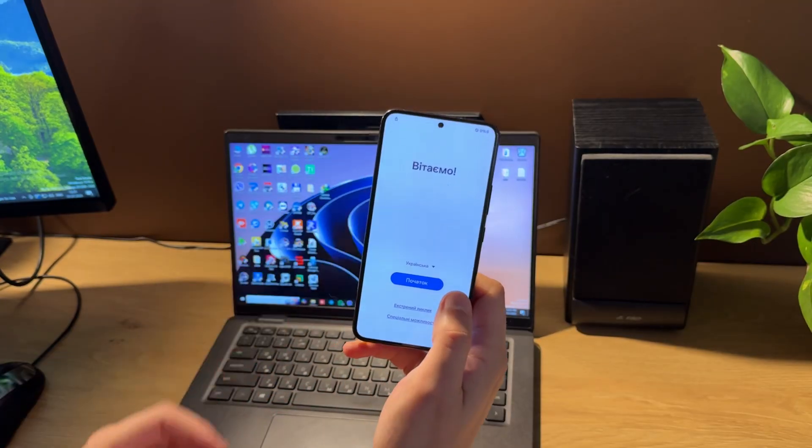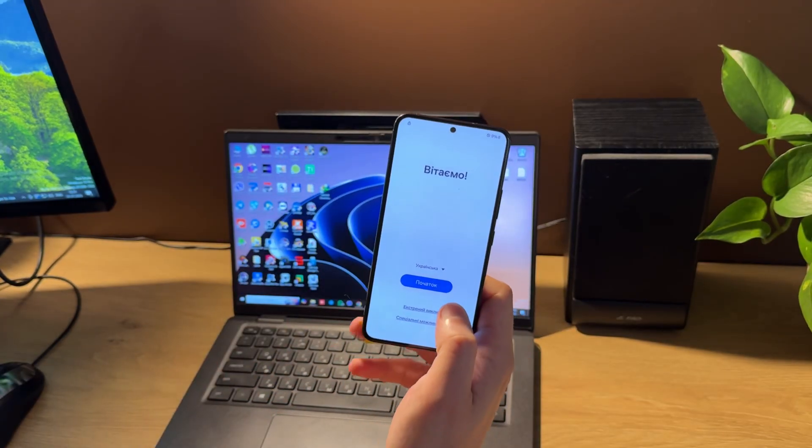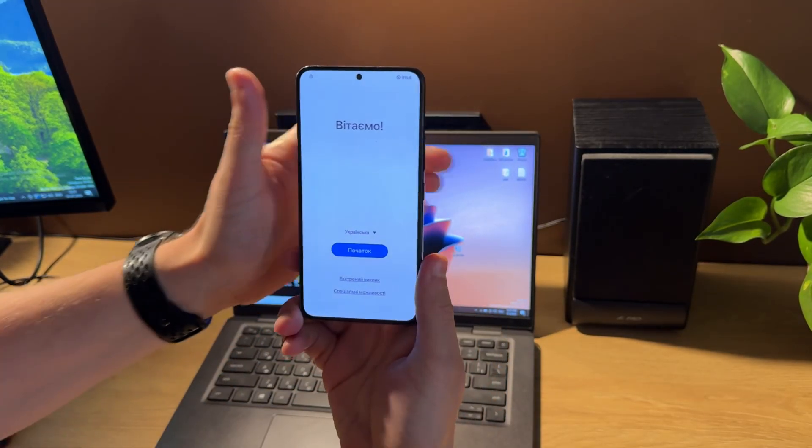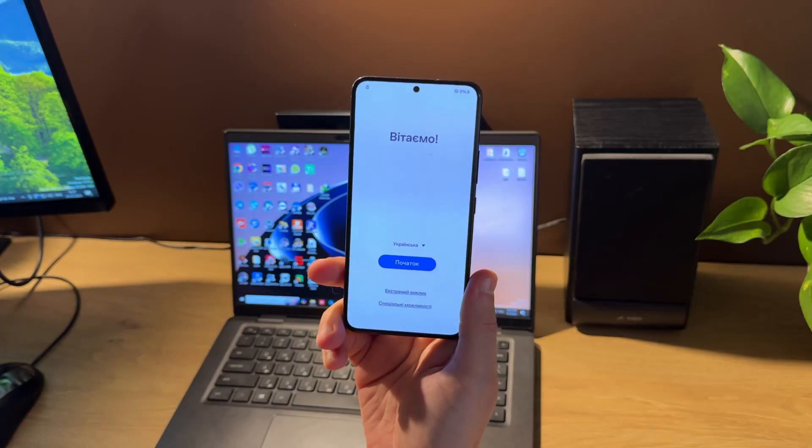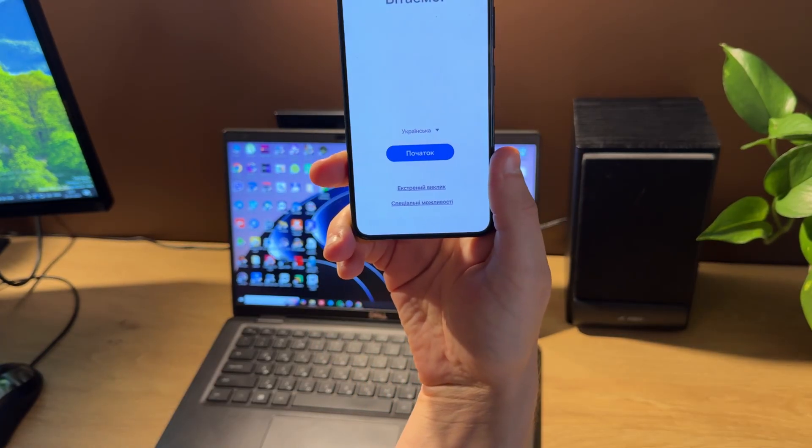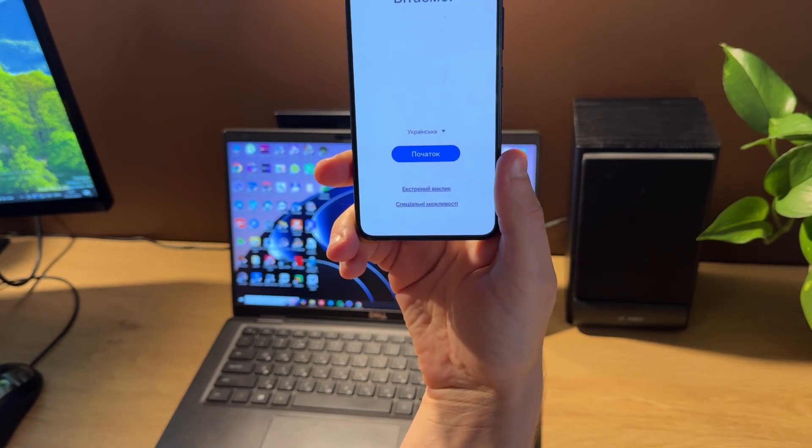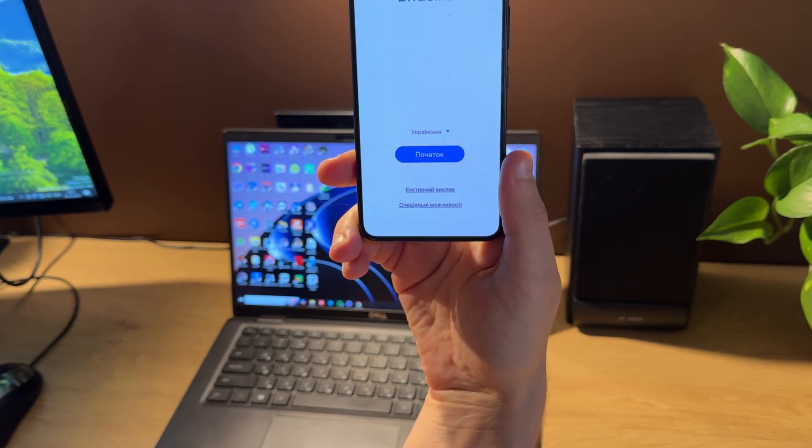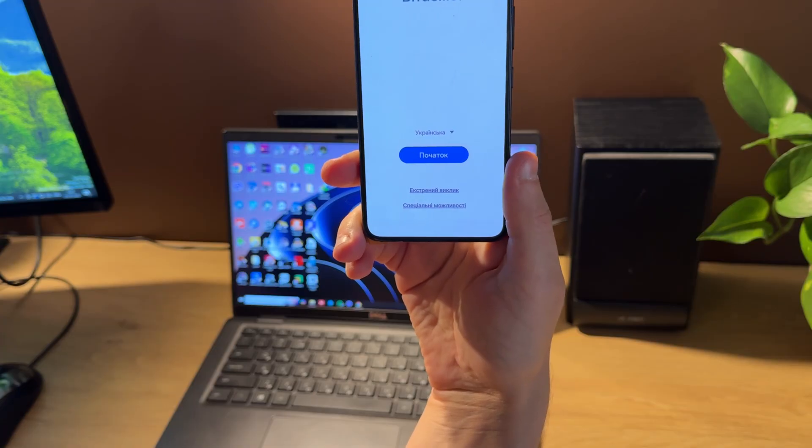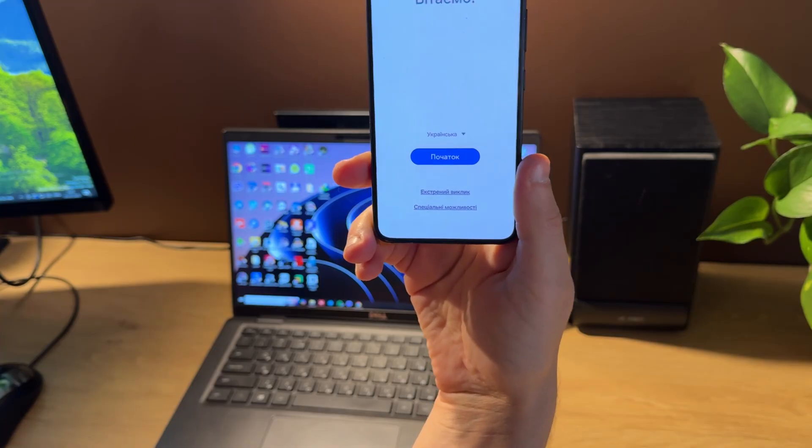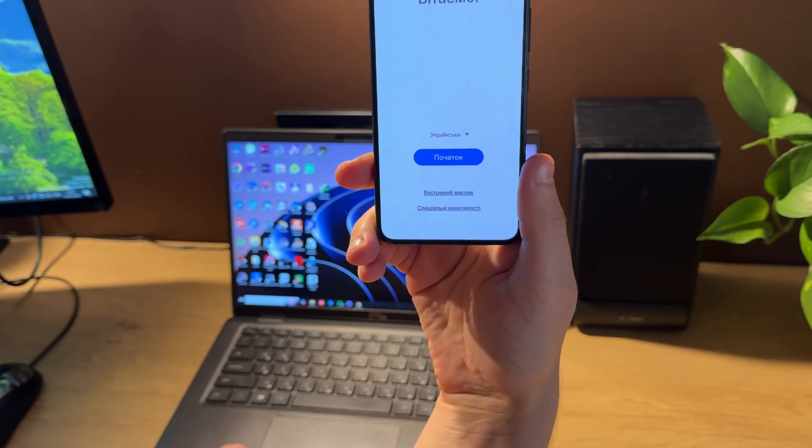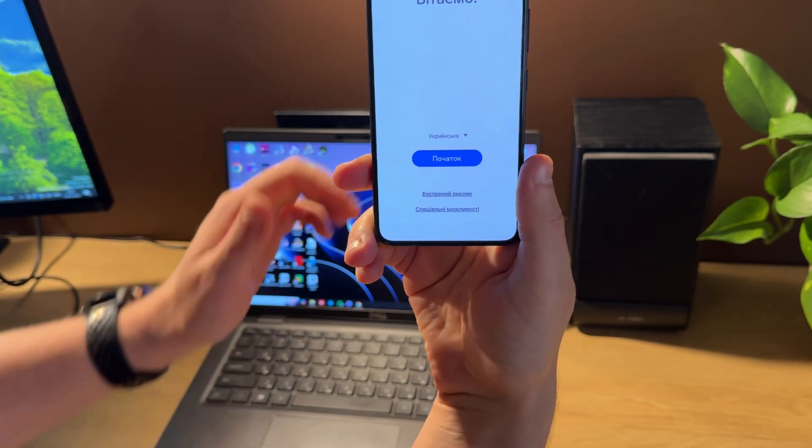Hello guys! Today I'm going to show you how to unlock Google account, also called FRP Lock, on Samsung Galaxy S22 S901B model using new Samsung Z3X software.